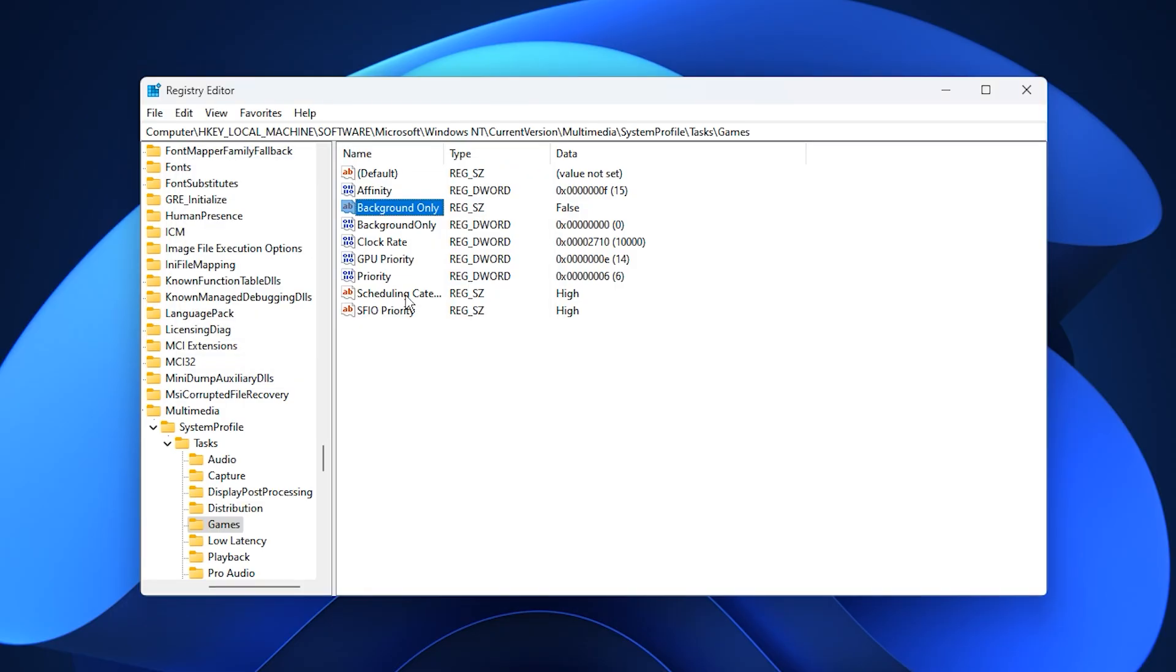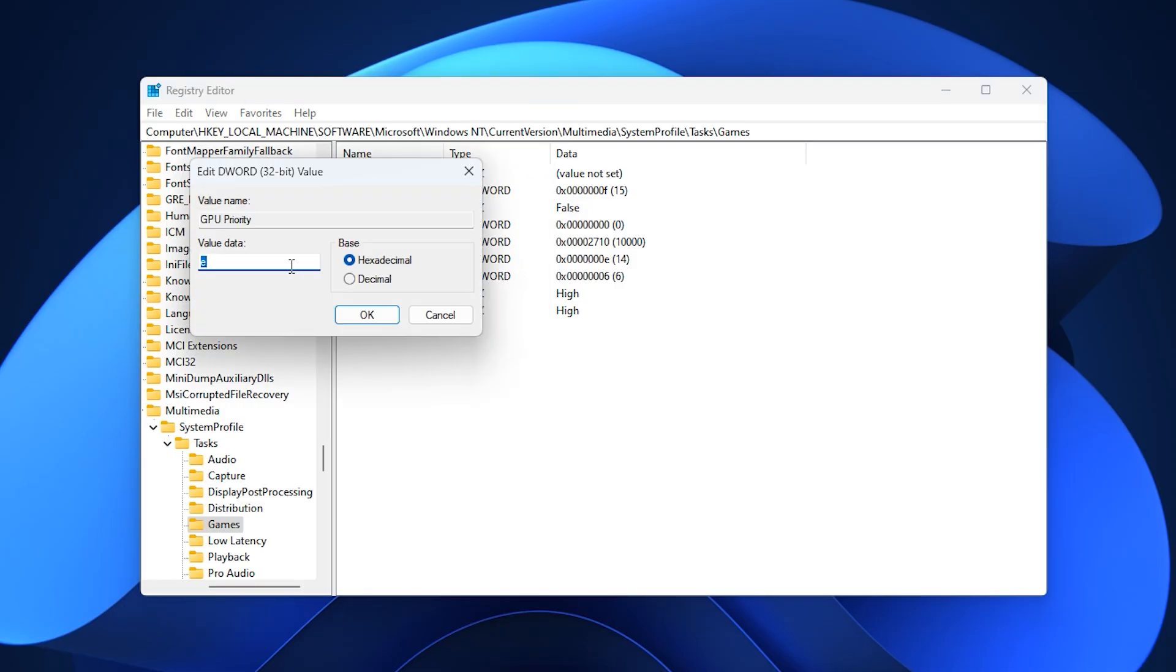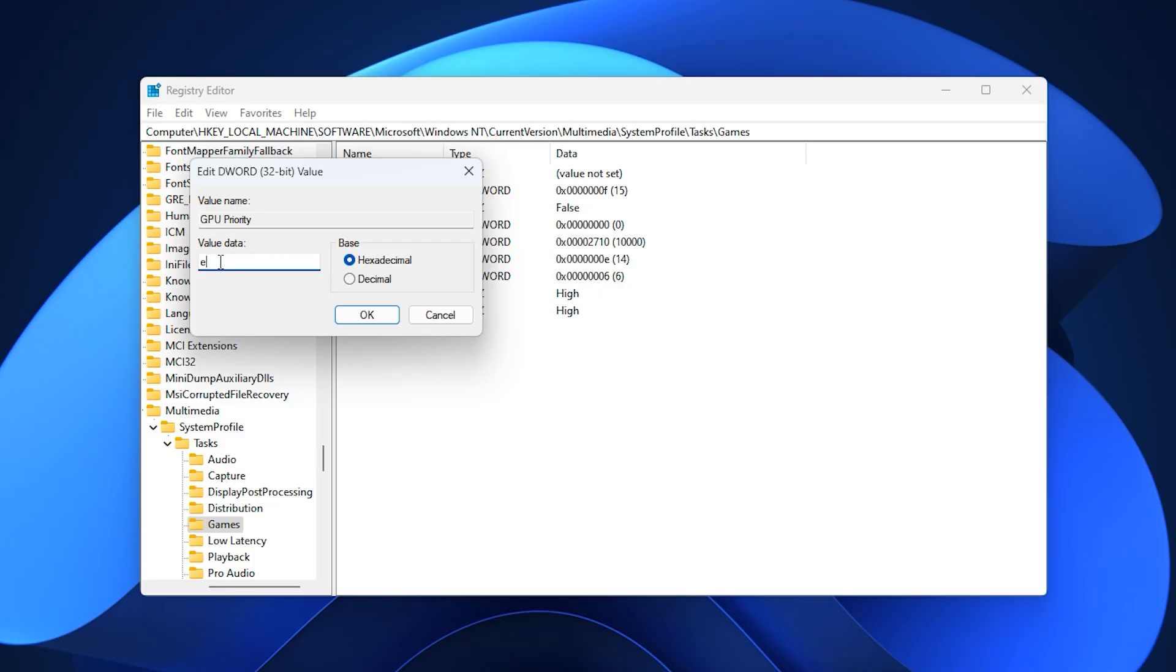Then, find GPU priority, open it, and change the value data to E, base hexadecimal. This forces Windows to prioritize your graphics card during rendering, reducing frame drops and improving visual smoothness during intense gameplay.